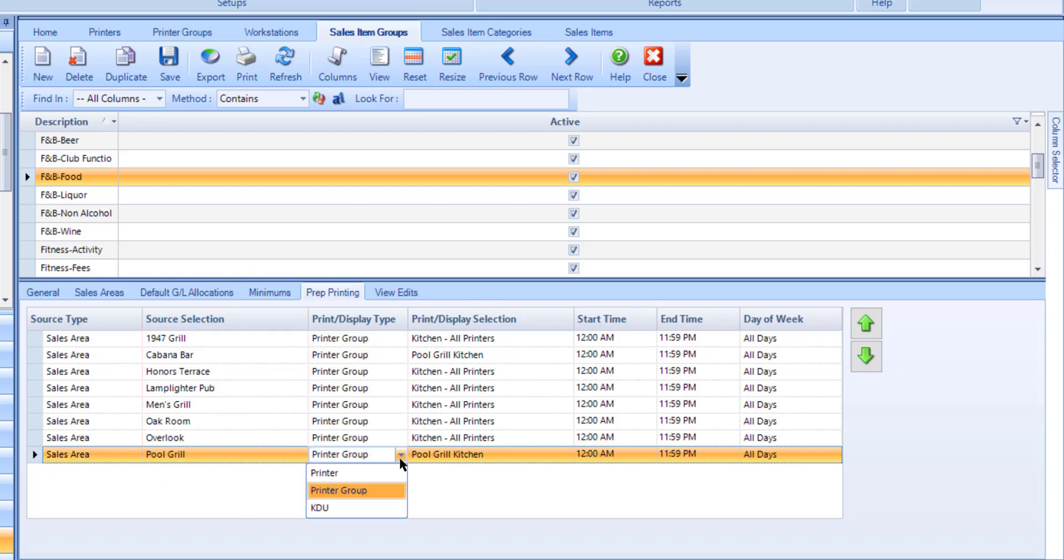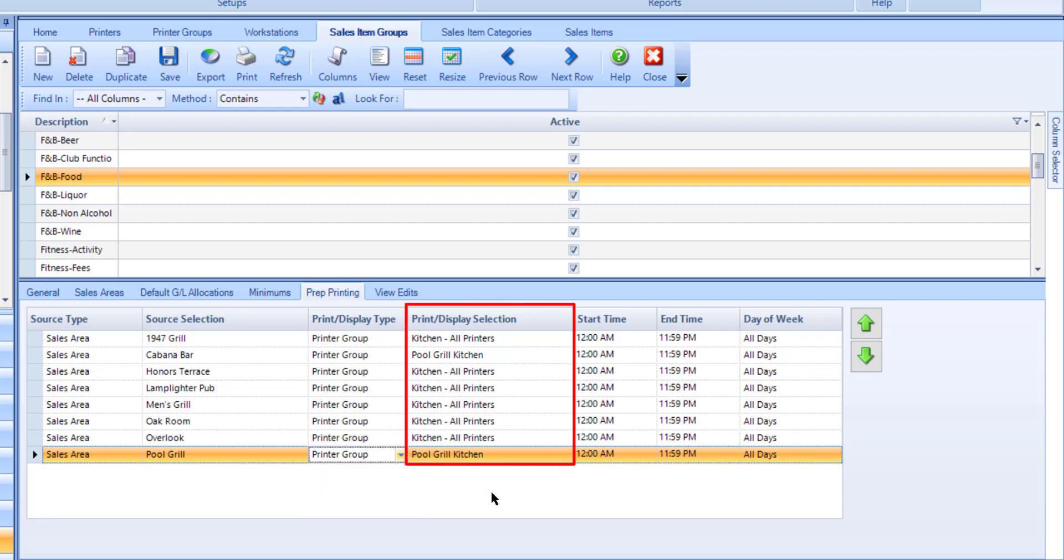Set the printer/display type to an individual printer, a printer group containing multiple printers, or a KDU, which is a kitchen display unit. Next, select the print/display selection column accordingly.